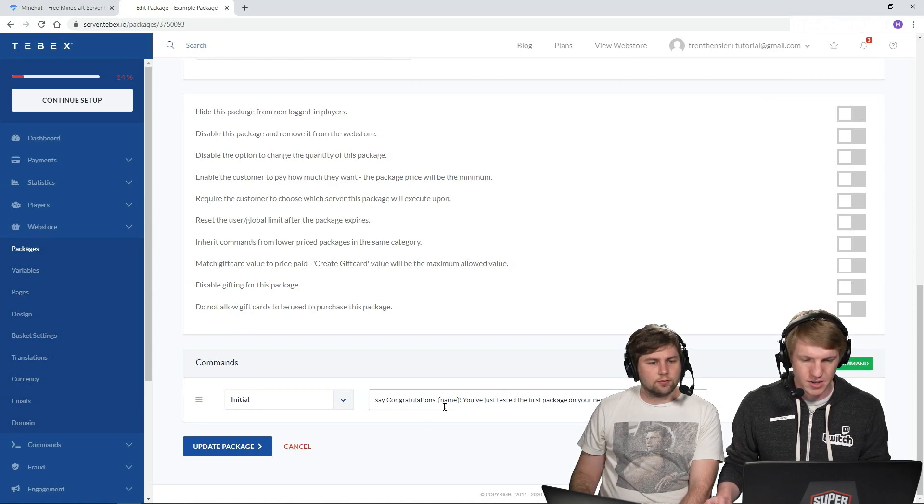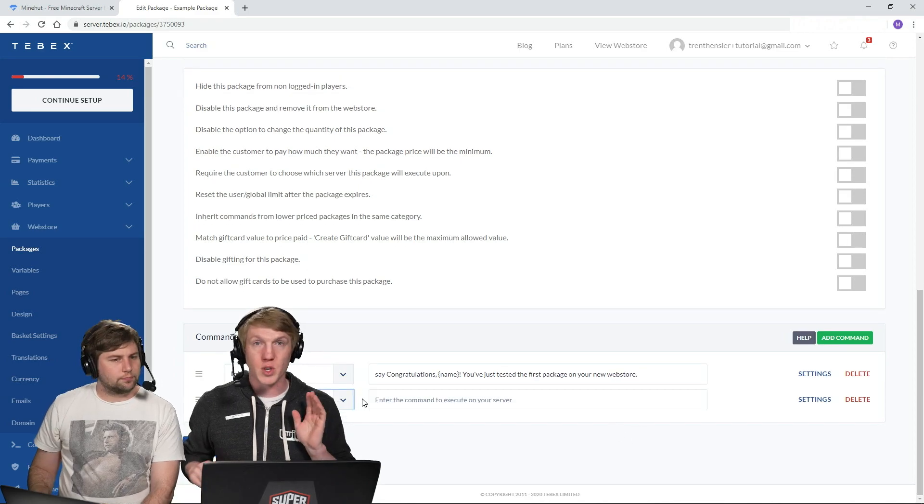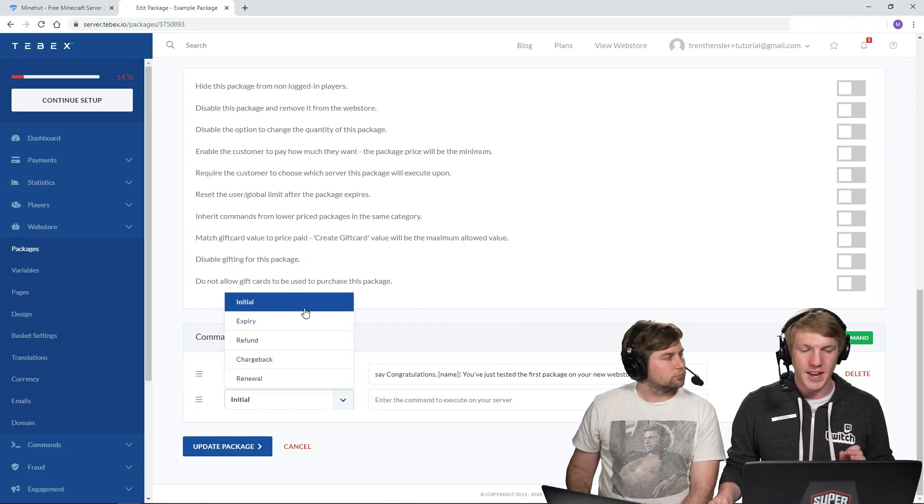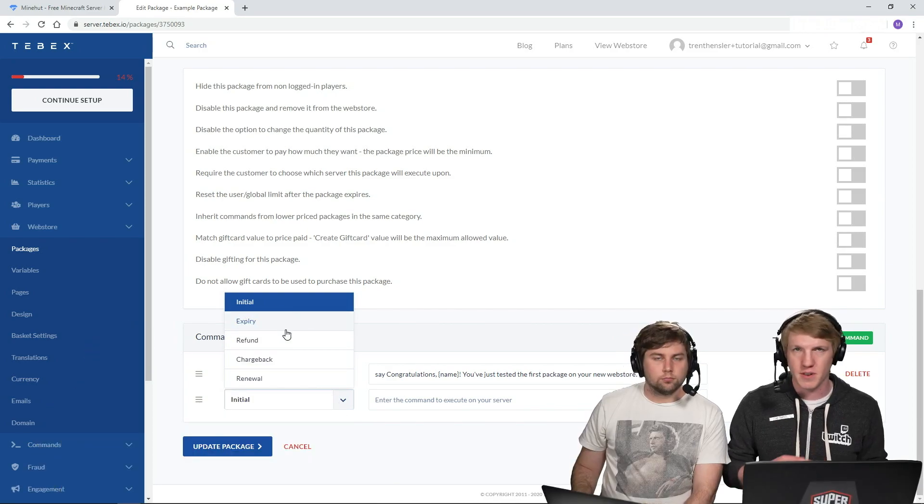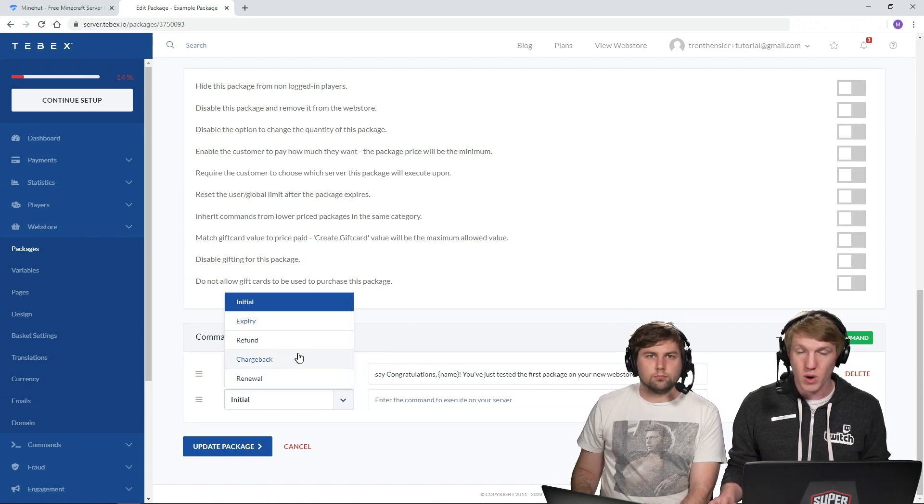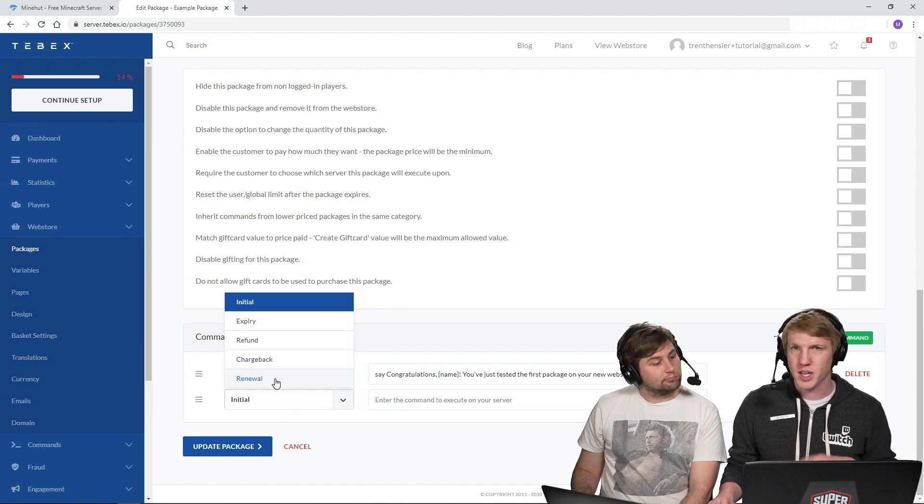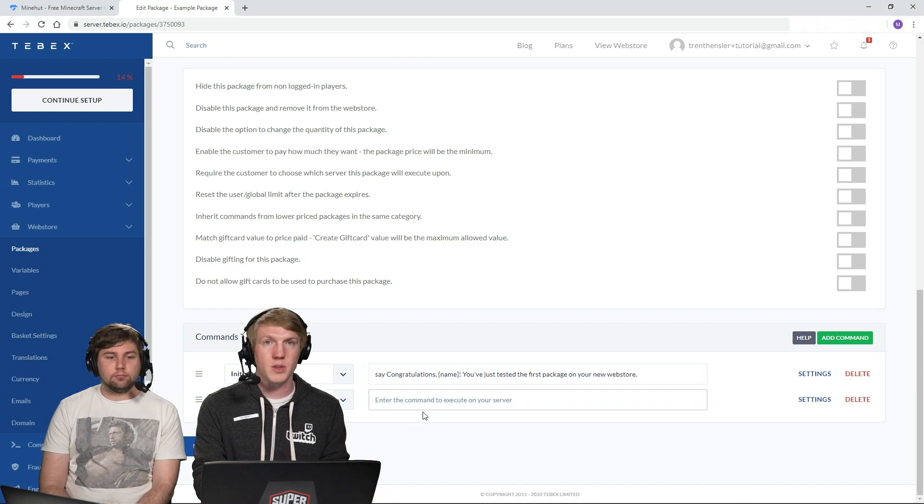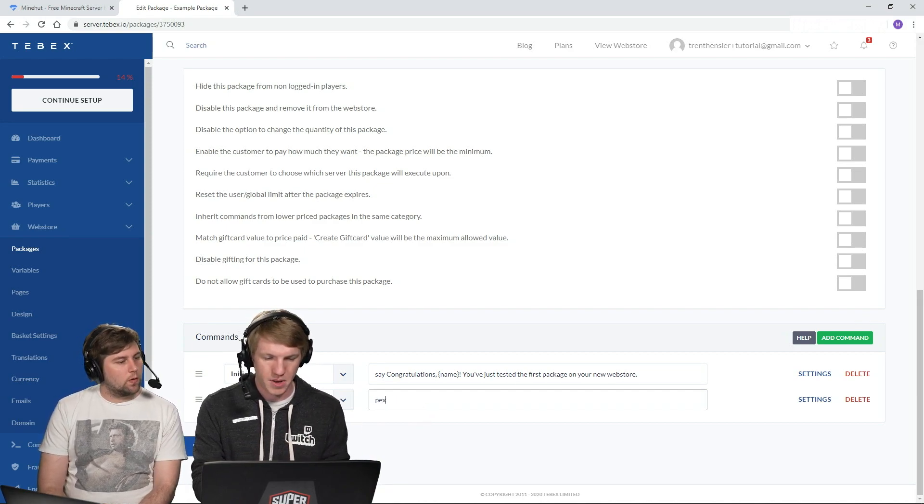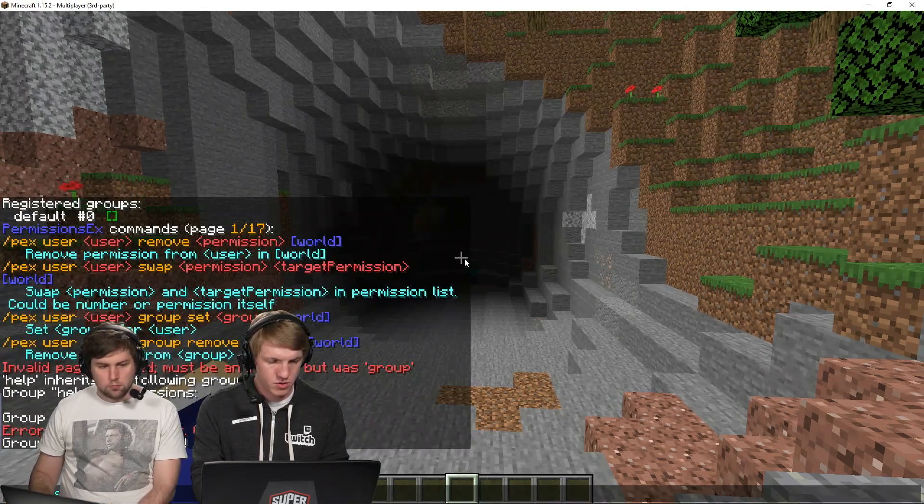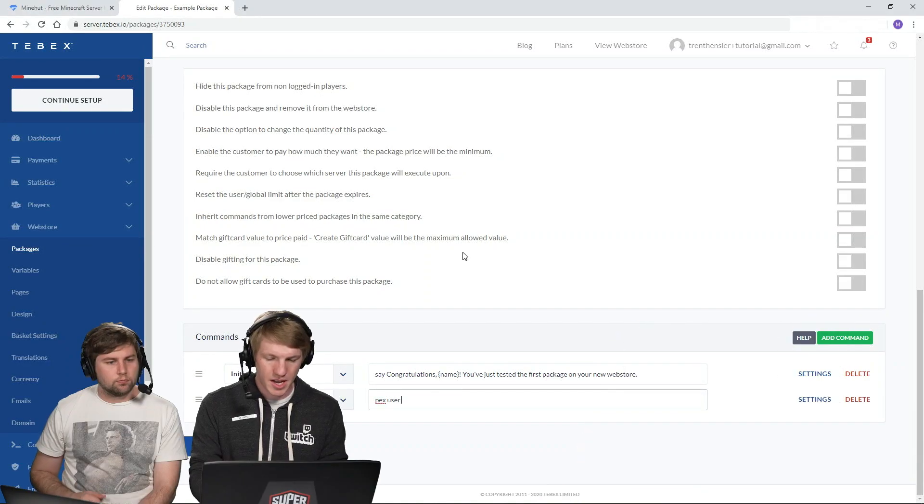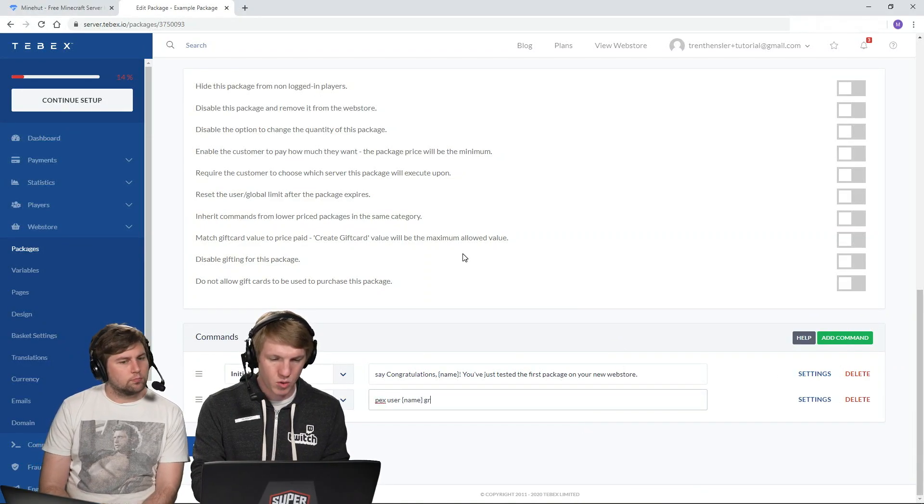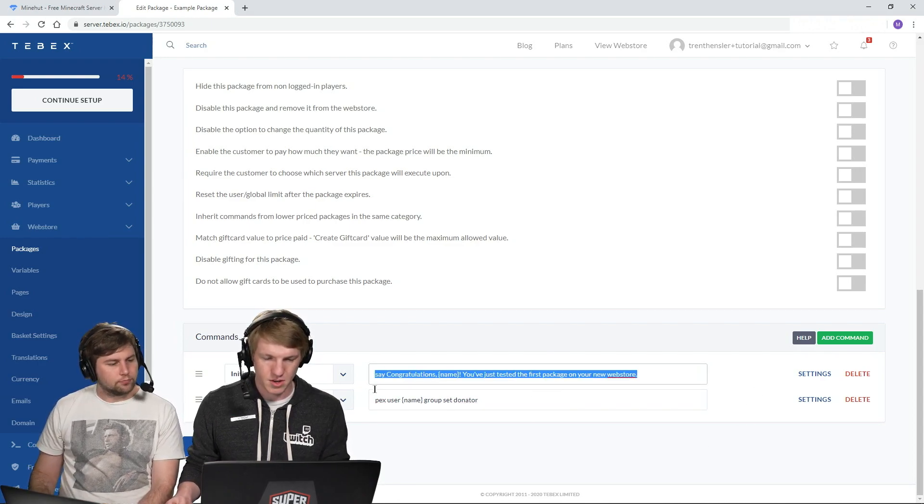And then congratulations. Name, you've tested the first package on your new web store. So we're going to create a new initial command. Initial just means that it's going to happen as soon as the purchase is made. You can also do commands for what happens if it expires. Like if it expires after 30 days, if somebody charges you back or does a refund, or say it's a subscription, every time they renew their subscription, you can send them a message or something like that. Super cool. So what we're going to do is we're going to add the user to our permission group. So pex user and then we're going to do name. And then group set and then donator is our group name.